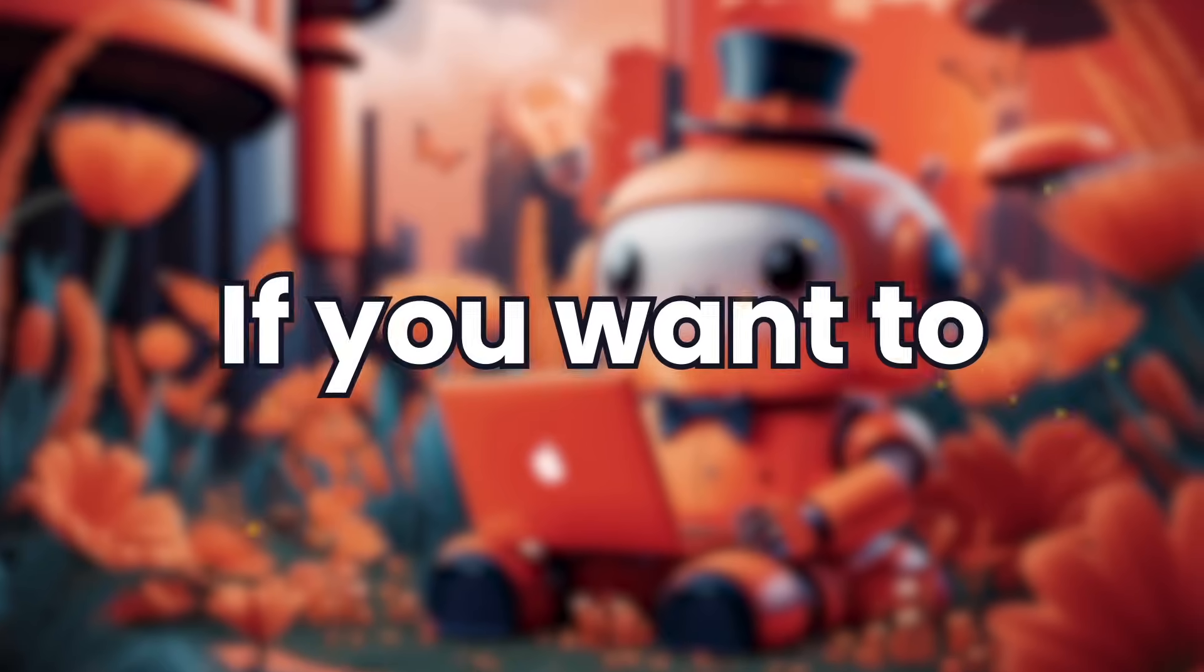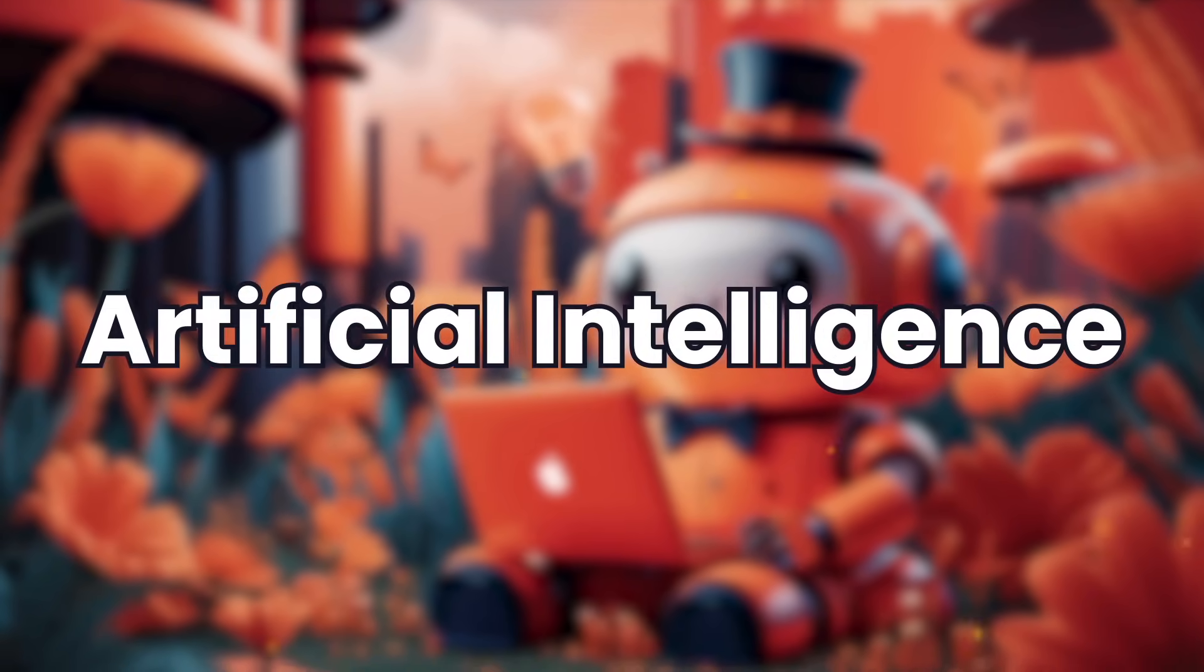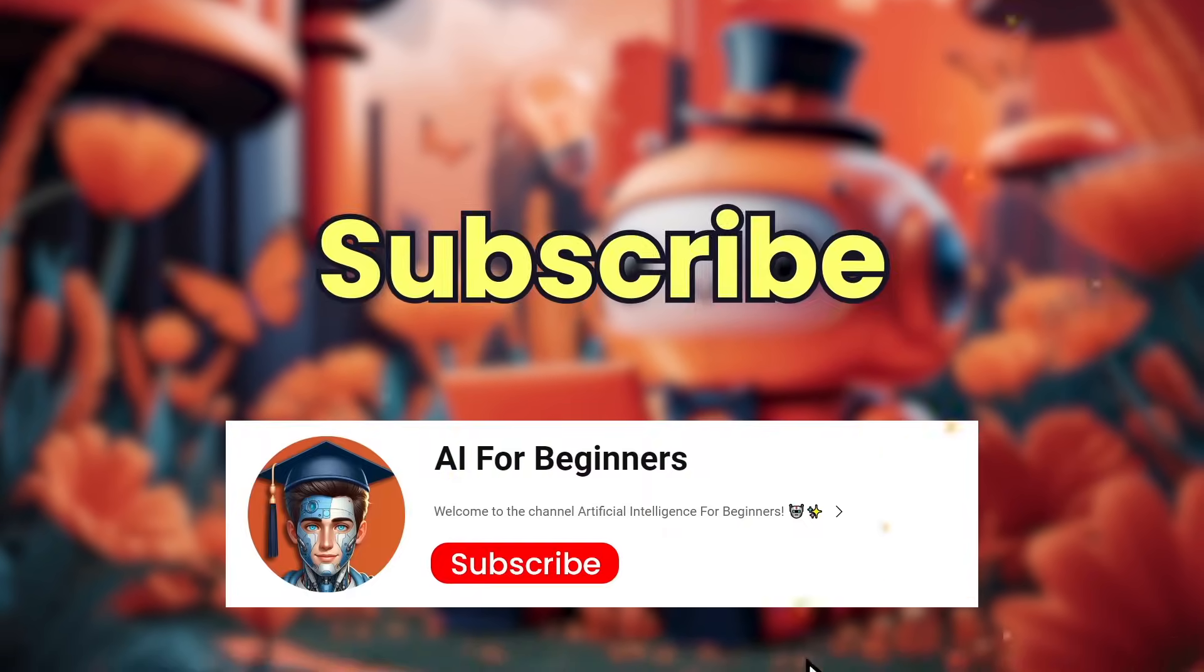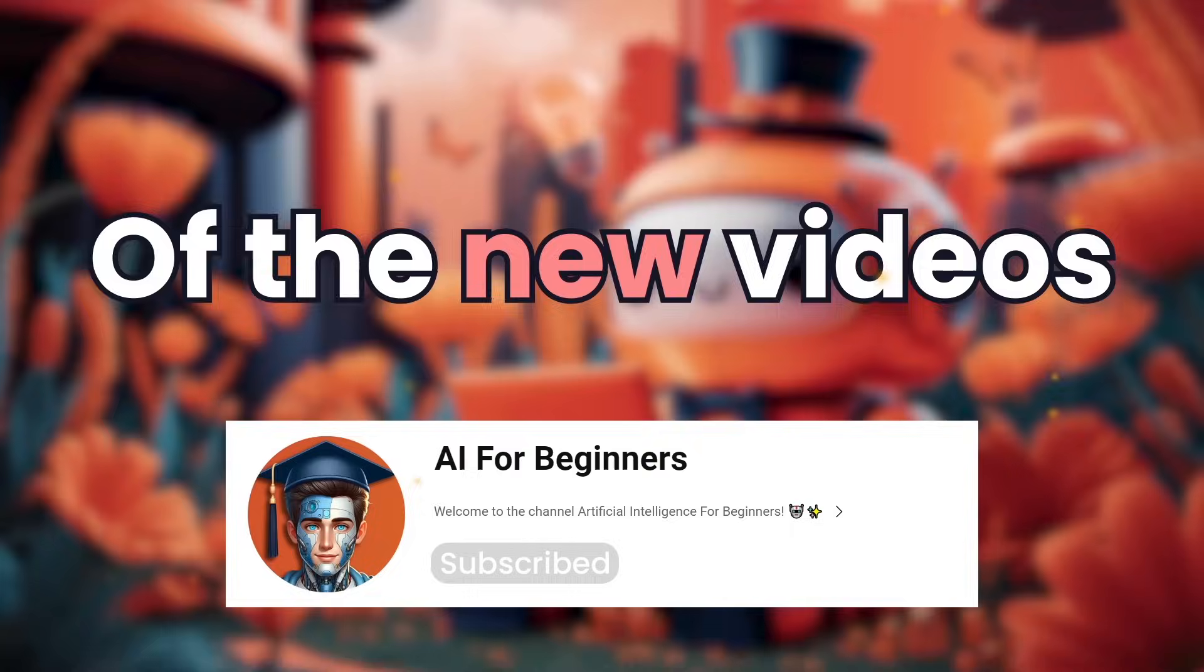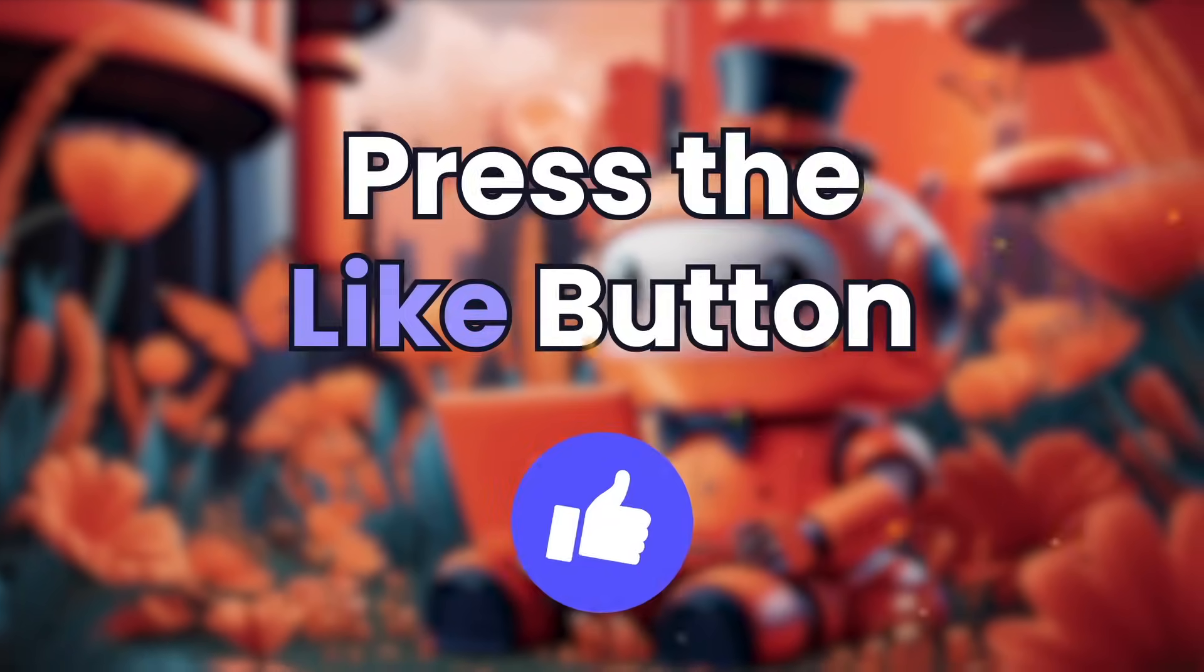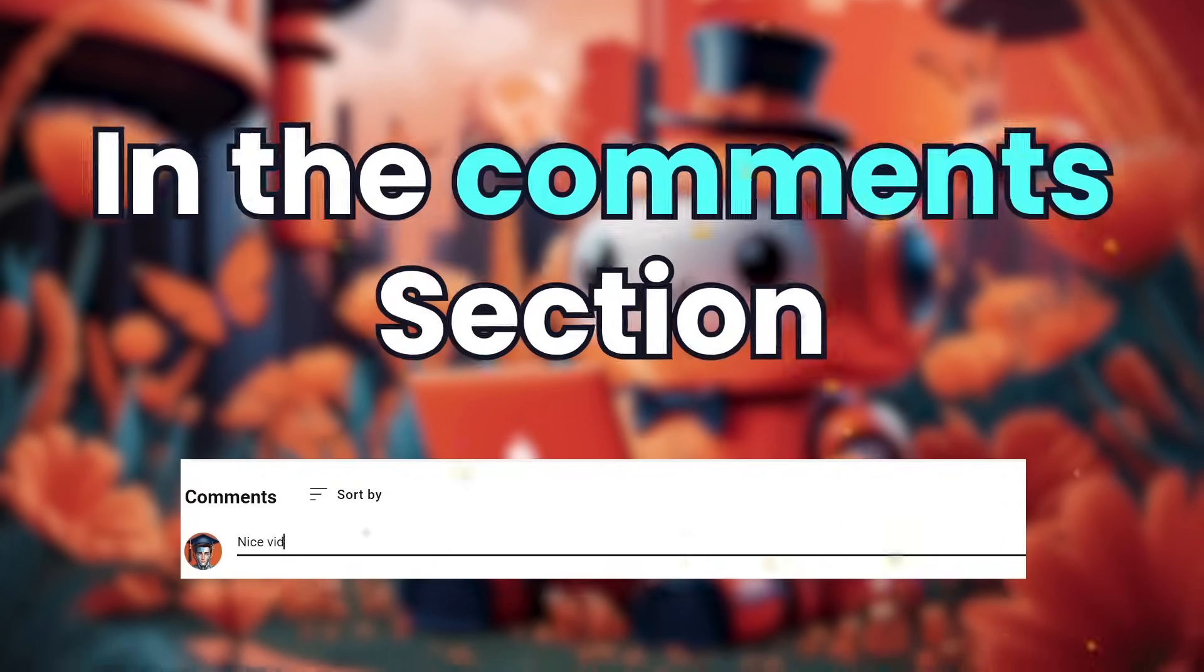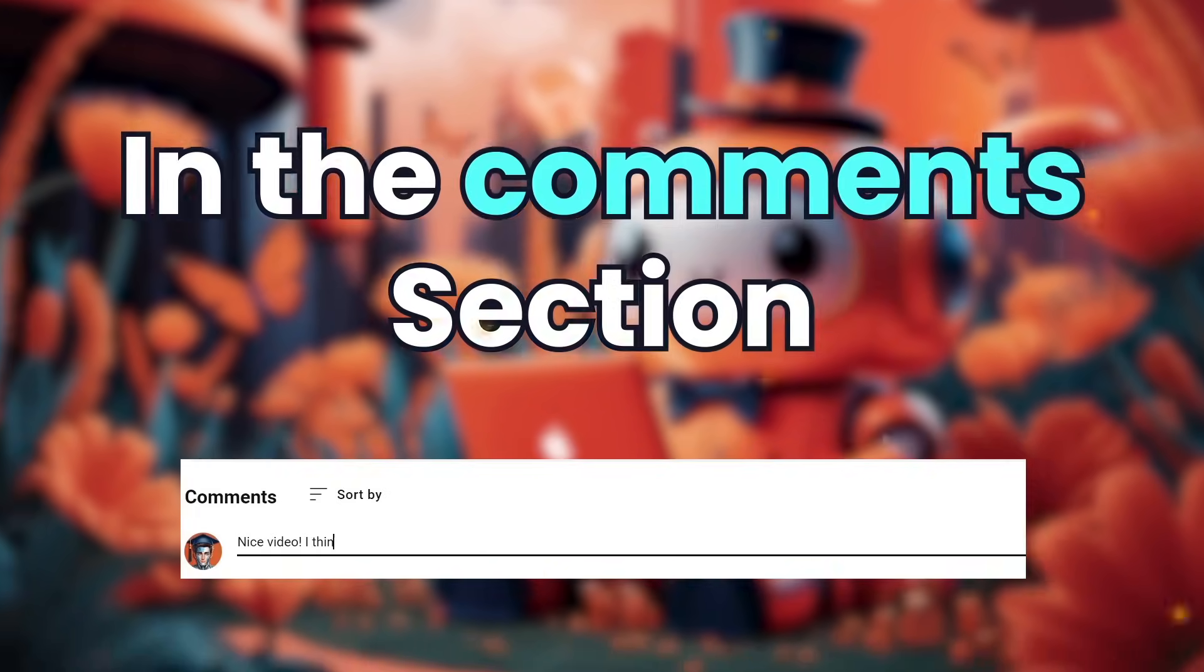If you want to learn more about artificial intelligence, subscribe to our channel to be aware of the new videos. Press the like button and let's discuss AI in the comments section.